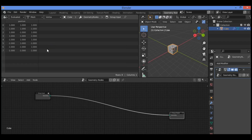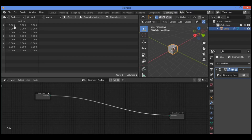The Spreadsheet Editor has a column headed 'Position' containing the location of each of the cube's vertices. As shown here, 1, 1, 1 is a position, and the coordinates represent the position of each axis in 3D space.